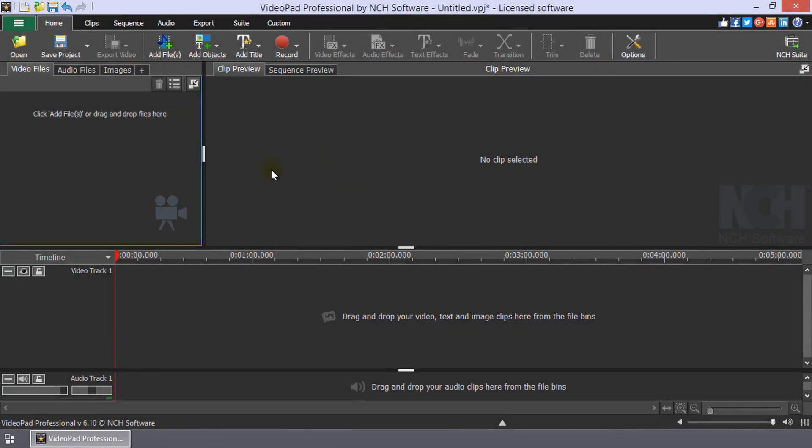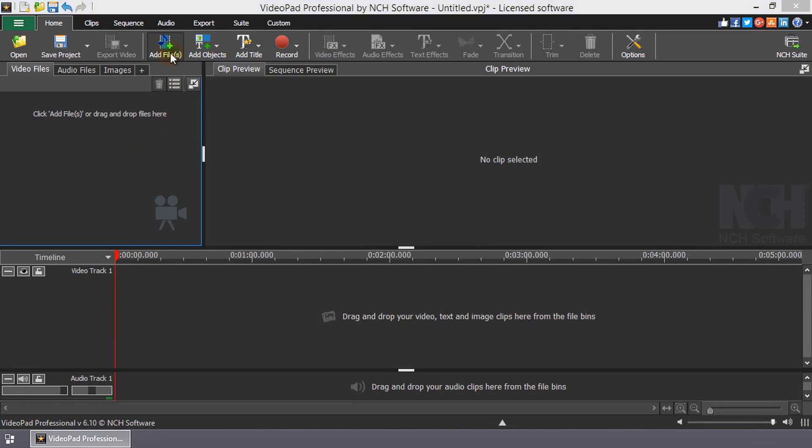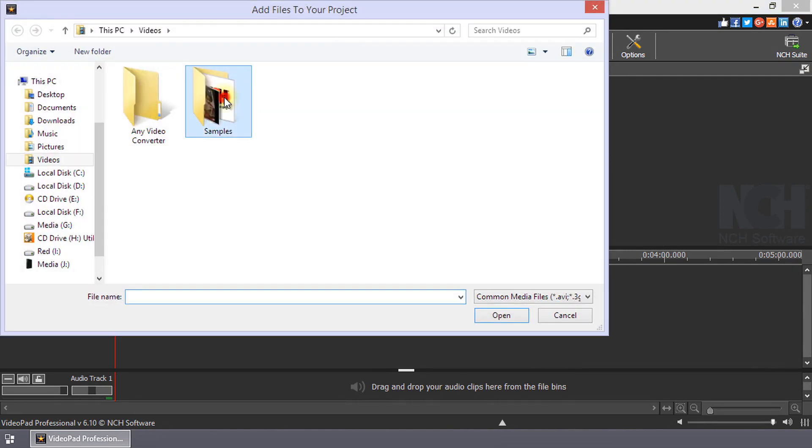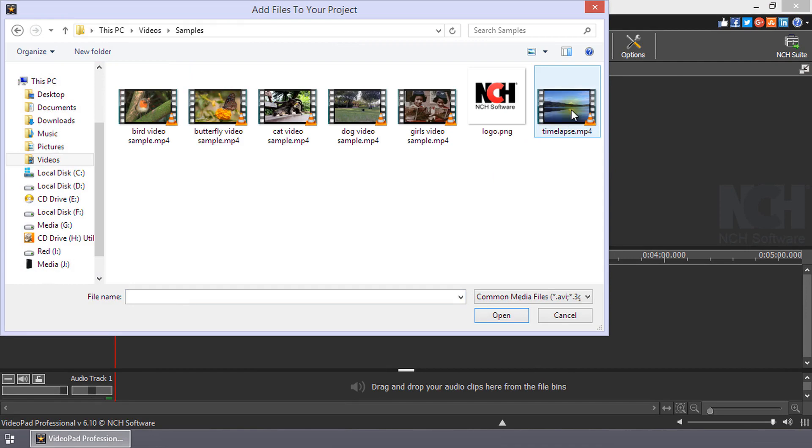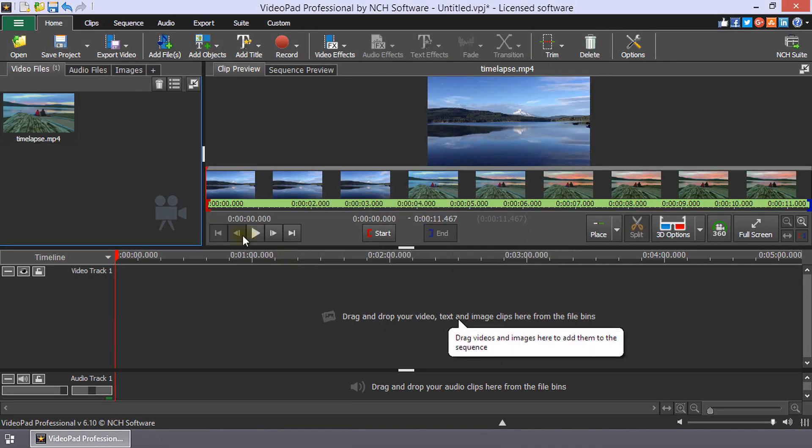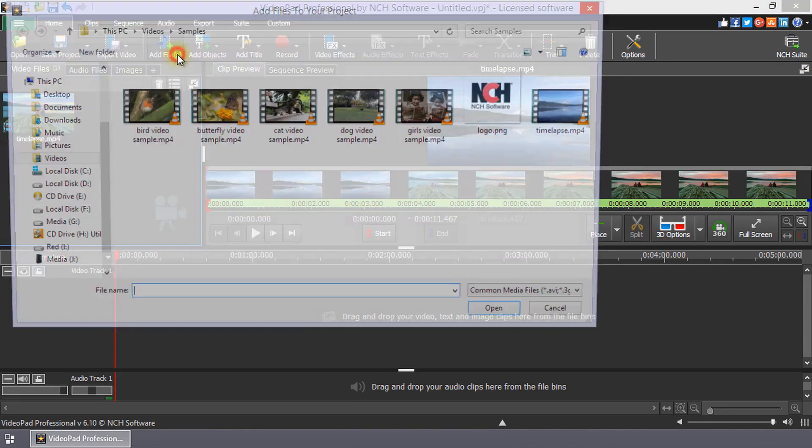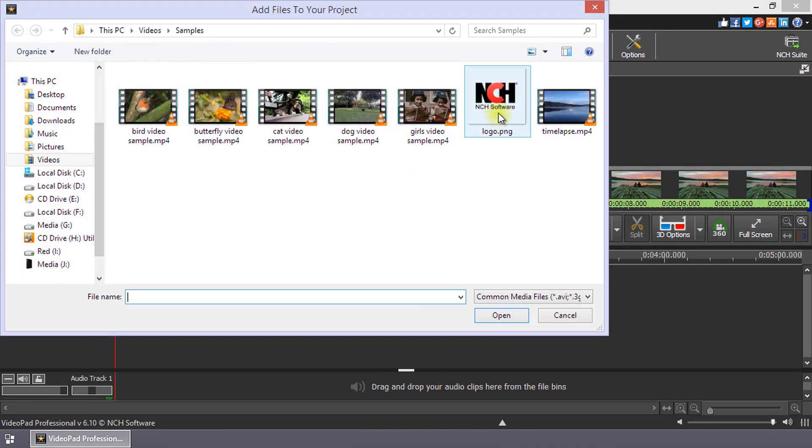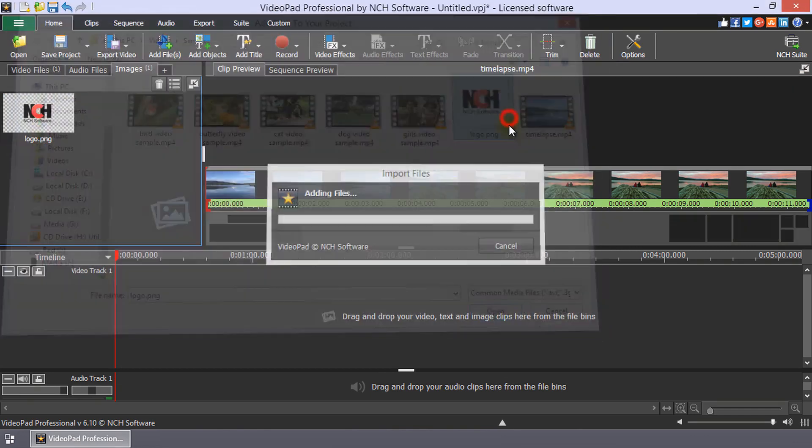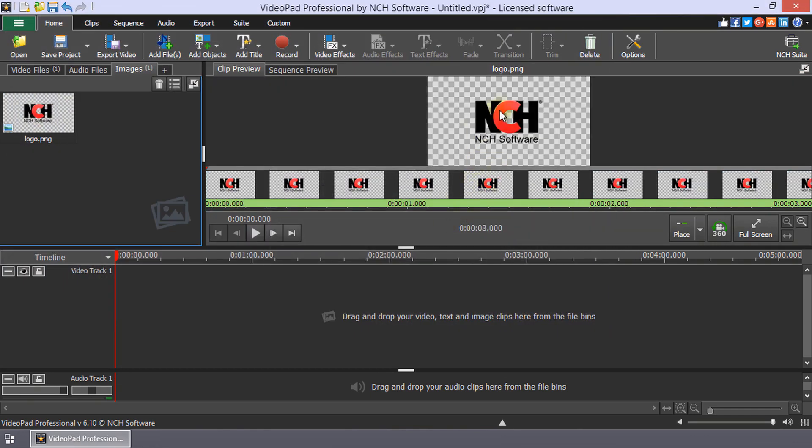To add a logo or watermark to your video, click the Add Files button on the Home tab and browse to your video. Click the Add Files button again to browse your image file of your logo or watermark. Images with transparent backgrounds work best for logos and watermarks.